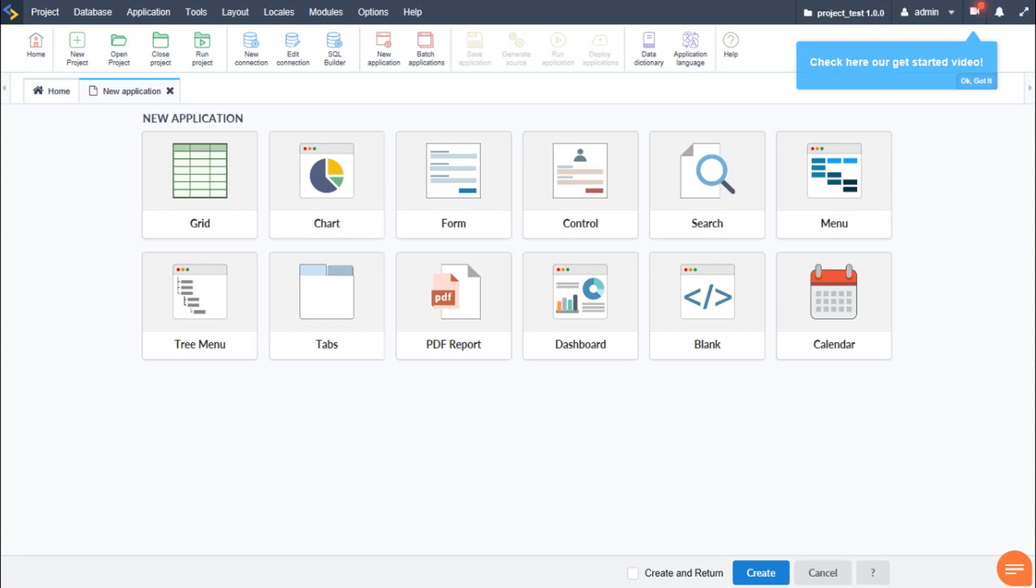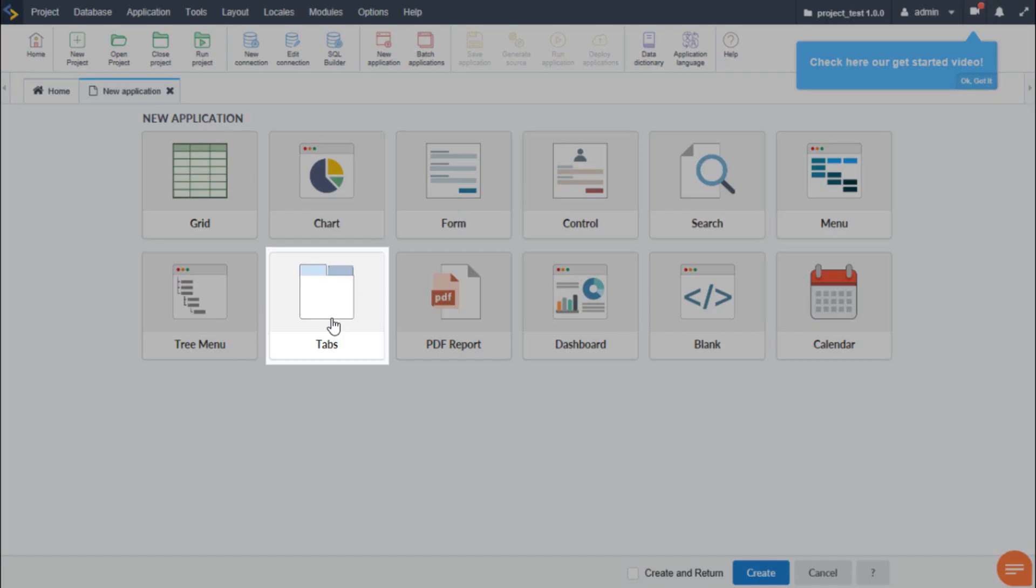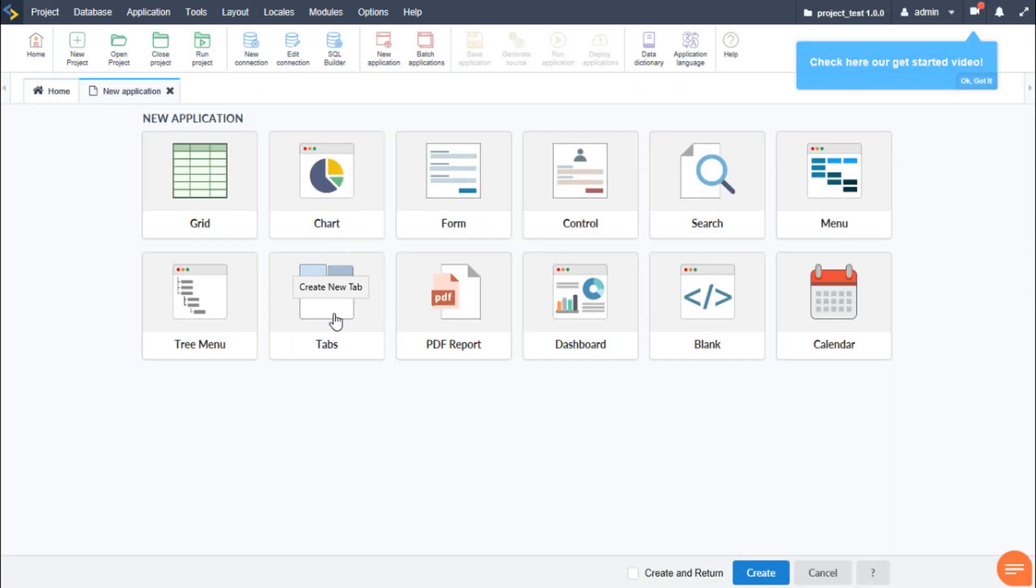The tabs application as the name suggests creates a tabbed application which can be useful when we need to create multiple tabs within various applications on a single interface.